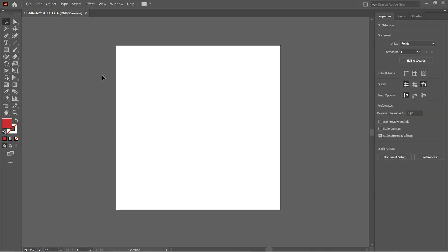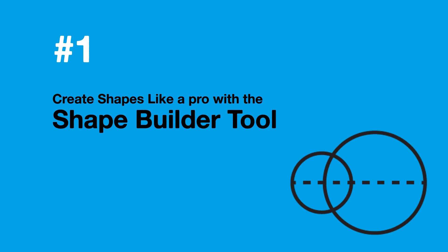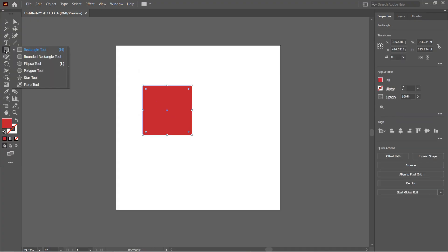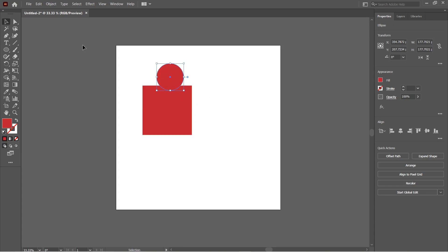Hey guys, in this video we will see some really cool and time-saving Illustrator tricks that take away a lot of the design work. Number one: create shapes like a pro with the Shape Builder Tool. The Shape Builder Tool allows you to merge any number and form of shapes into one. This is a very important tool in designing logos and creating custom illustrations.